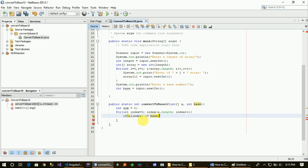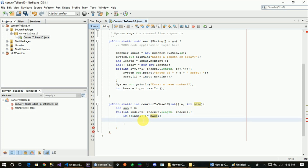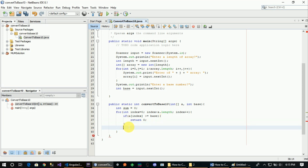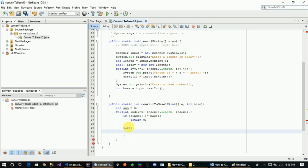Now return 0. Now that's what we're doing. Already, all the elements are based on the number. Now return 0.